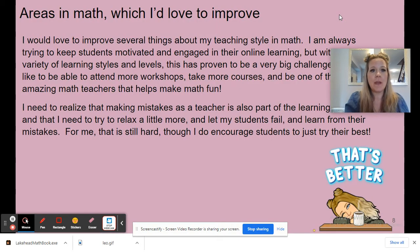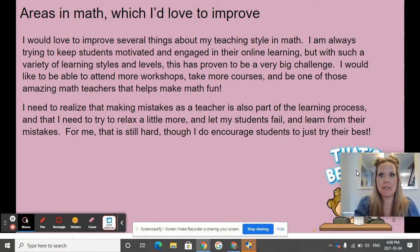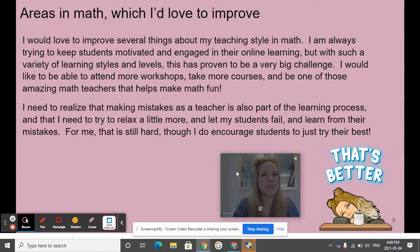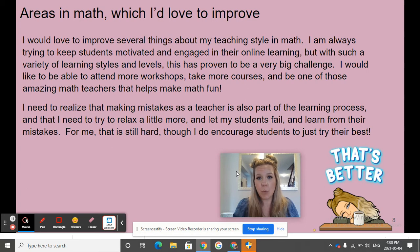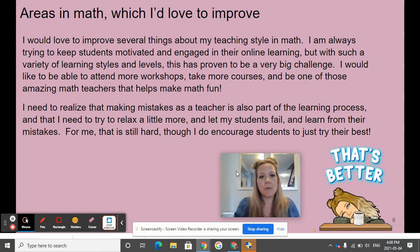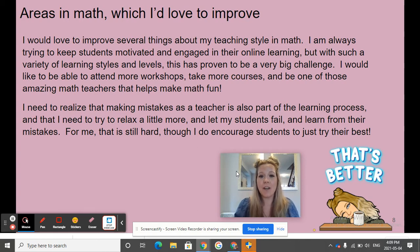Areas in math which I'd like to improve. I would love to improve a lot of things about my teaching style in math. I am always trying to keep students motivated and engaged in their online learning, but with such a variety of learning styles and levels, this has proven to be a very big challenge. I would like to attend more workshops, take more online courses, and be one of those amazing math teachers that makes math fun. I need to realize that making mistakes as a teacher is also part of the learning process, and that I need to relax a little more and let my students fail and learn from their mistakes — though I do encourage students to just try their best.